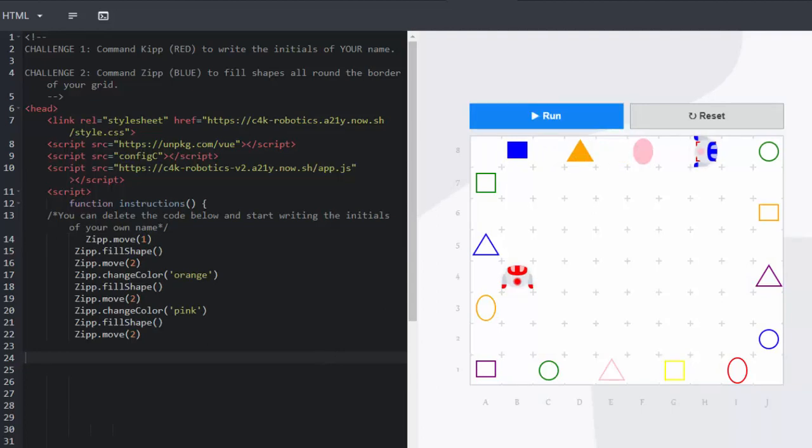That's the end of lesson two. And we are sure your learners are going to love the second lesson. Good luck.